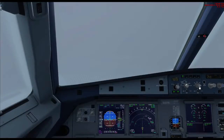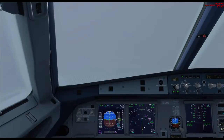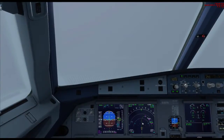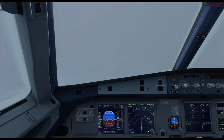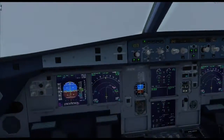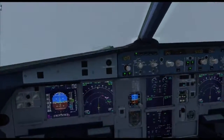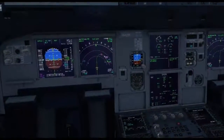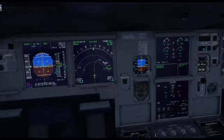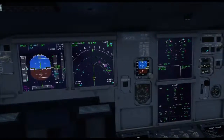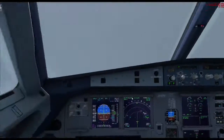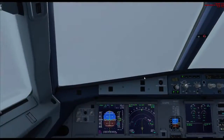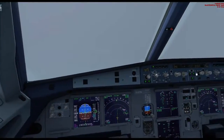If we look towards our nav display here, you can see that we will be turning around and it gives us an altitude. It says that we shall be at 2,500 feet by that point there.